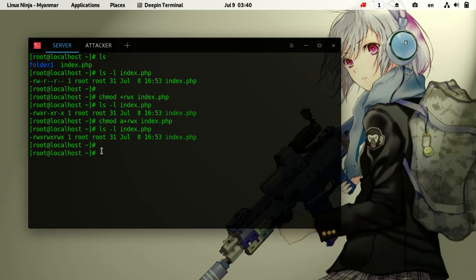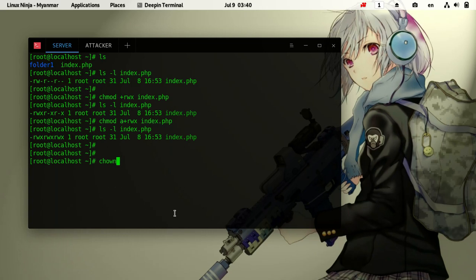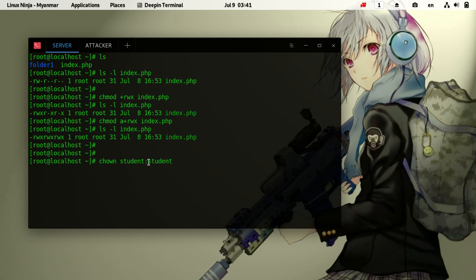The user is root and the group is students. Students can use the binary and the machine. The group name can be changed using commands.